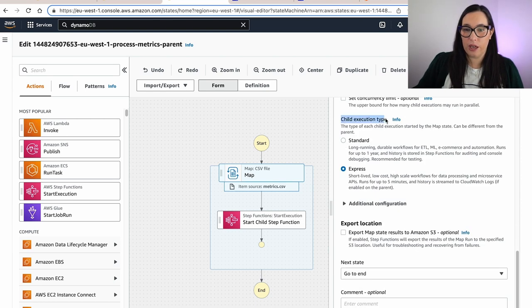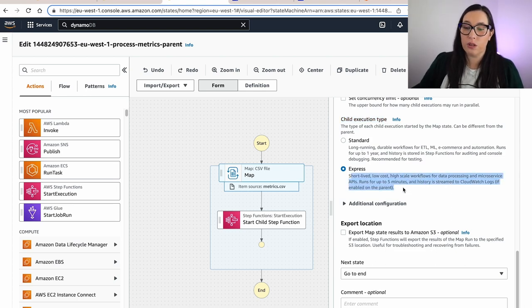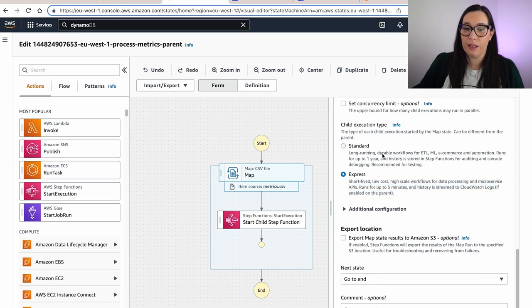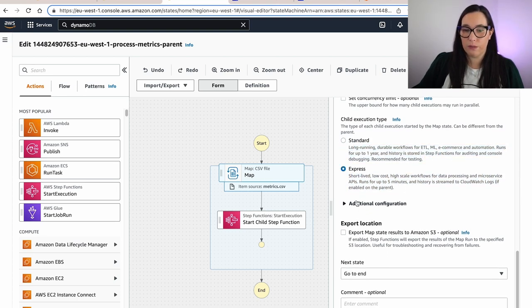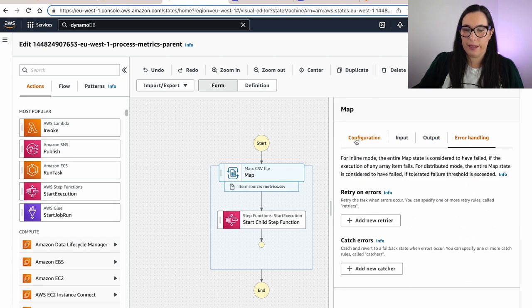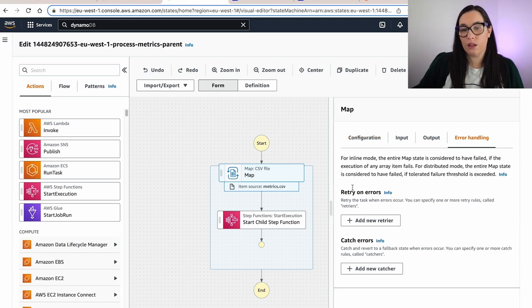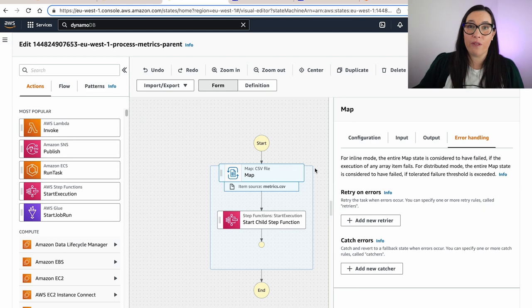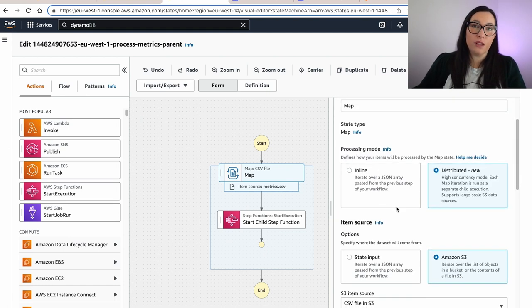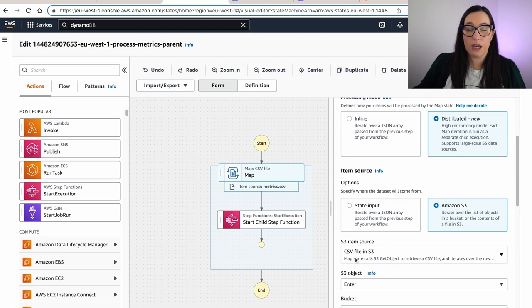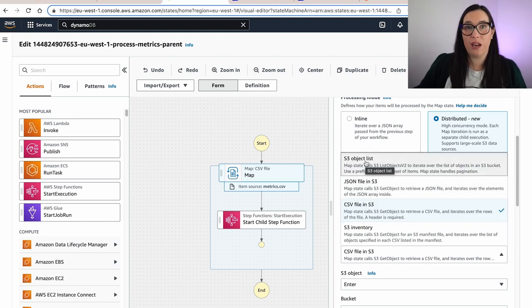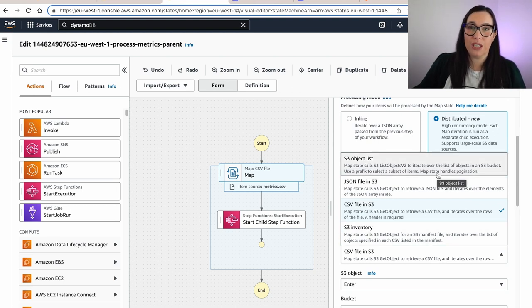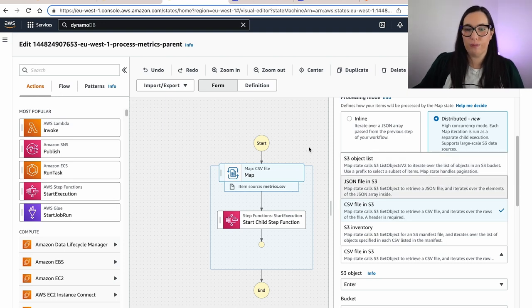And here you can define if the child is express or standard. Express is faster, surely cheaper, but it needs to last less than five minutes, while standard is long running. So that's something you can also define here. And then the typical things that you can do with Step Functions. And then the cool thing is you can add your retries as well. So if there is some error processing, you can basically try again and get started. So there are quite interesting configurations. And again, you can do it on a file. You can do it on a JSON file. You can do it on an inventory list from your S3, or you can do it from a list of objects in an S3 bucket or using a prefix or something like that. So capabilities are endless.